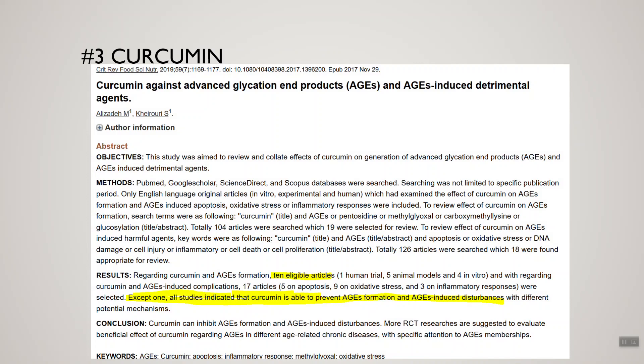Number three is curcumin. Curcumin is an extract of the world-famous spice turmeric, and there are multiple studies showing that curcumin can reduce advanced glycation end product formation. I personally think turmeric would do something similar since curcumin is found in turmeric, but the thrust of the research is actually on curcumin specifically rather than turmeric — though I wouldn't be surprised if turmeric had a somewhat similar effect.